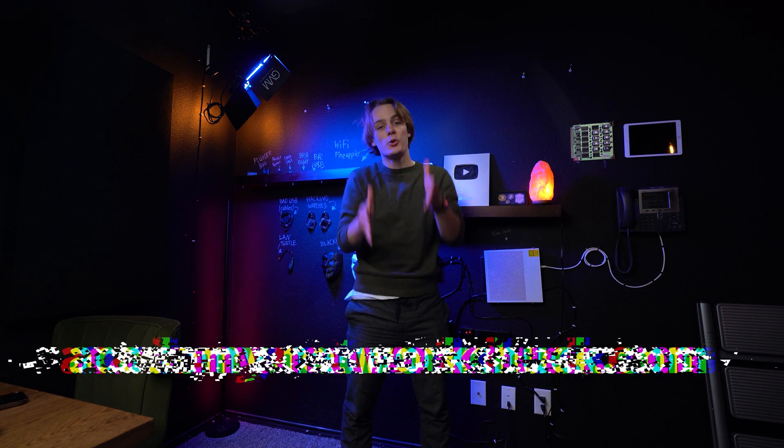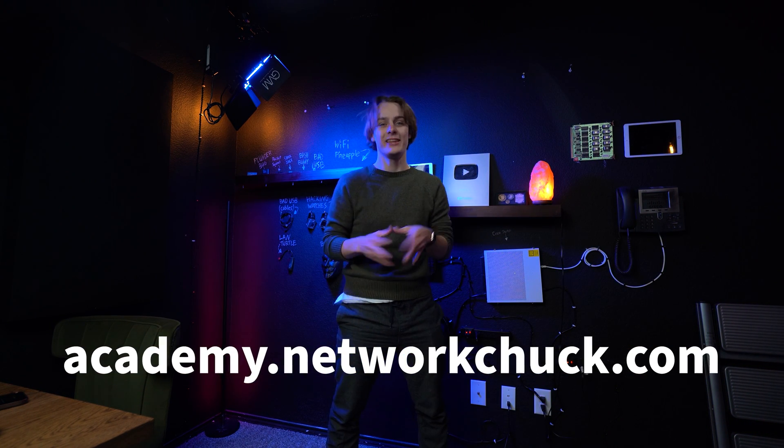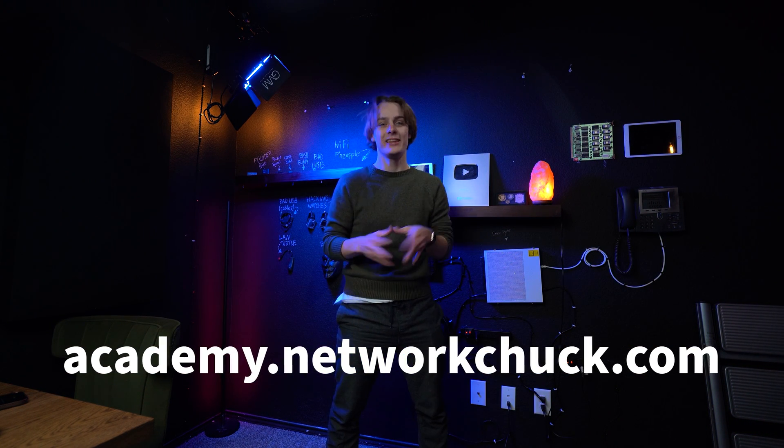It's me, NetworkChuck from the future. Just kidding. It's me, Alex. If you want to see tons more great IT courses just like this one, go to academy.networkchuck.com. Link in the description.